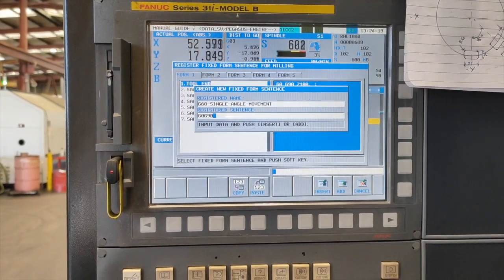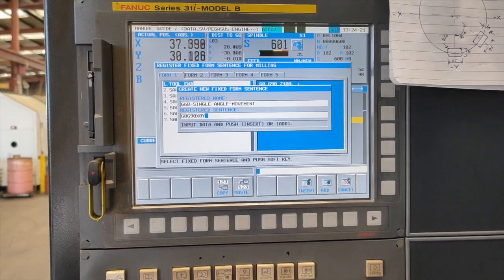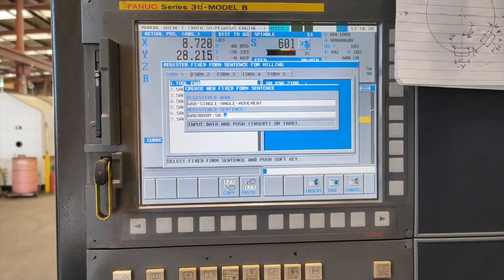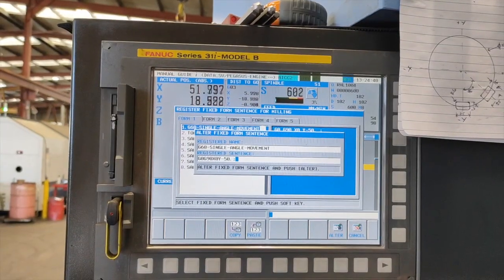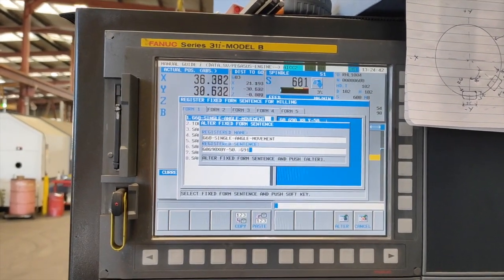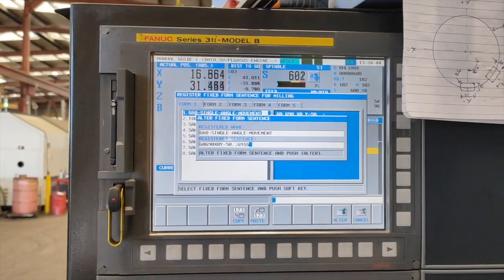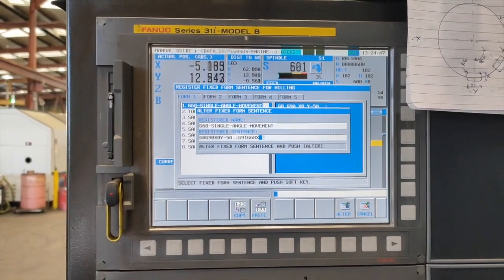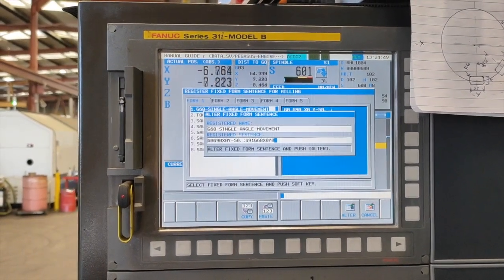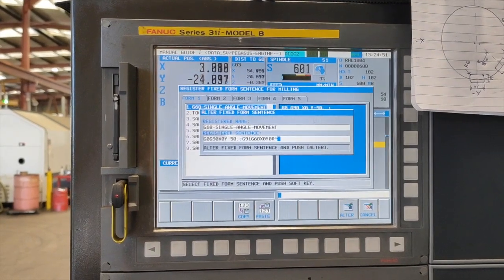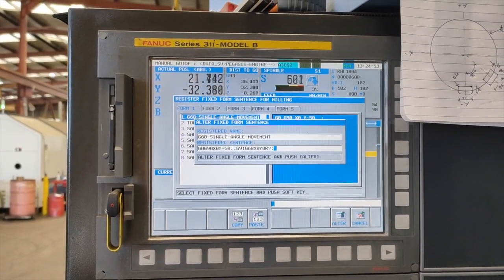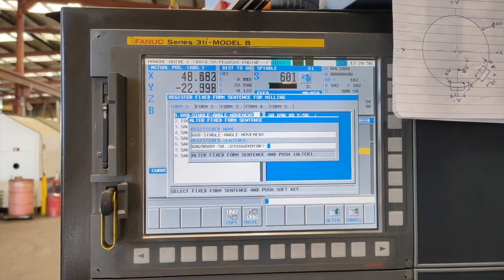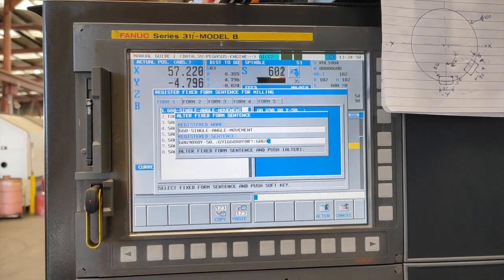Input, and it will jump to the registered sentence. So we will put G0 G90, G90 X0 Y minus 50, and a block, and continuation of G91 G68 X0 Y0 R question mark, and a block.